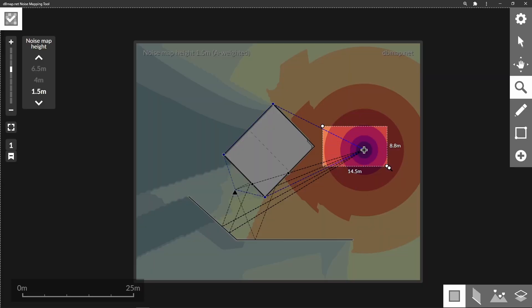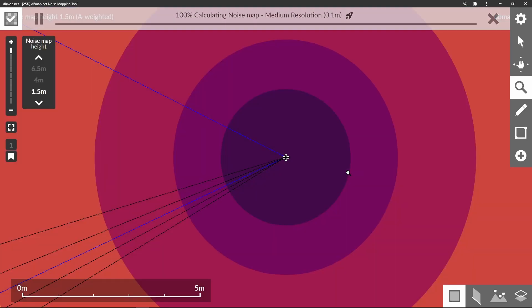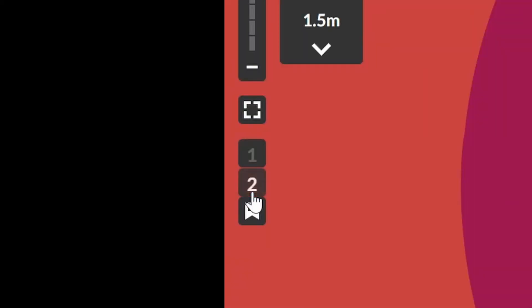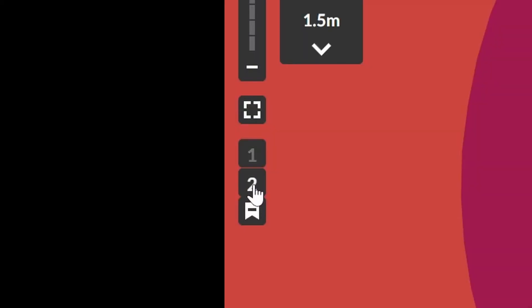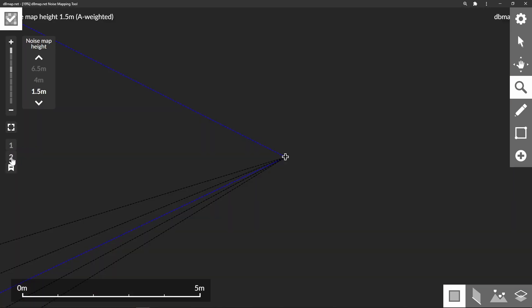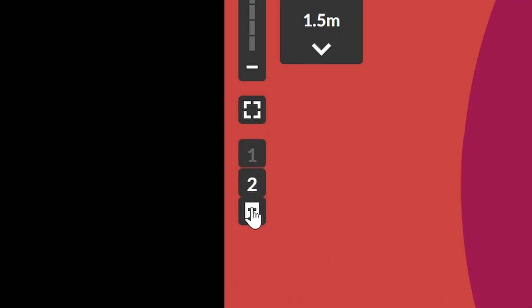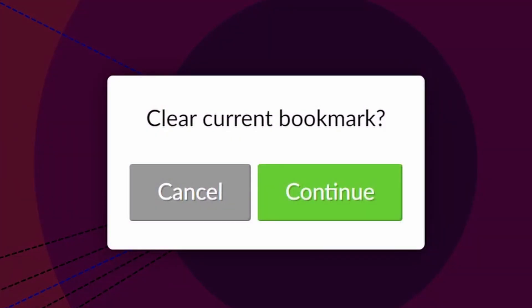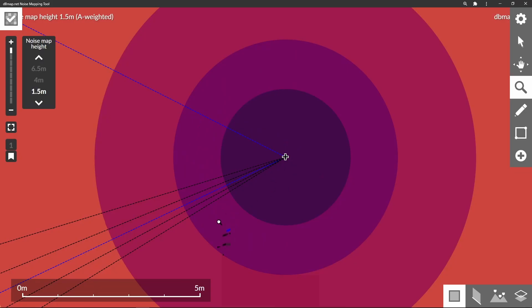If there's a certain viewpoint that you want to save, you can click this little bookmark below the scale toolbar. This will add a numbered bookmark which you can click on. You can also remove this bookmark by clicking the bookmark icon again.